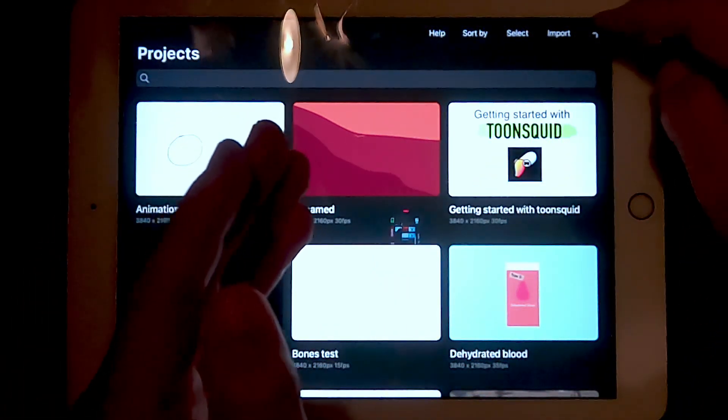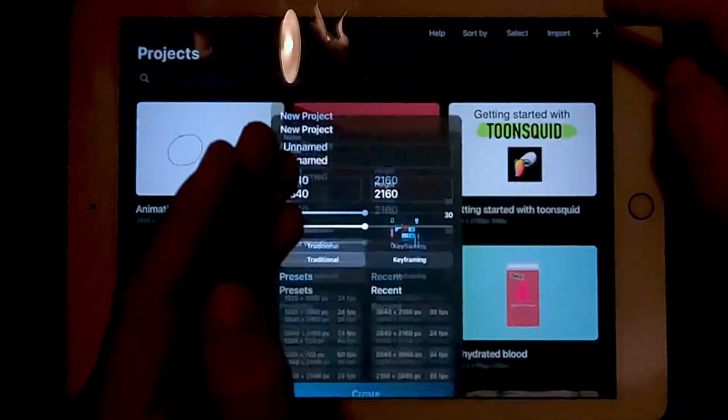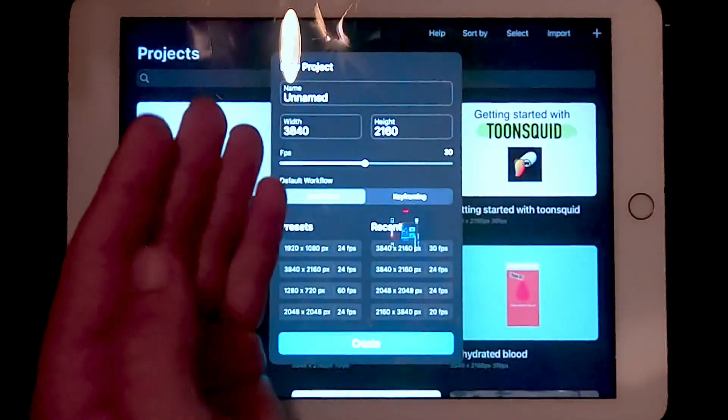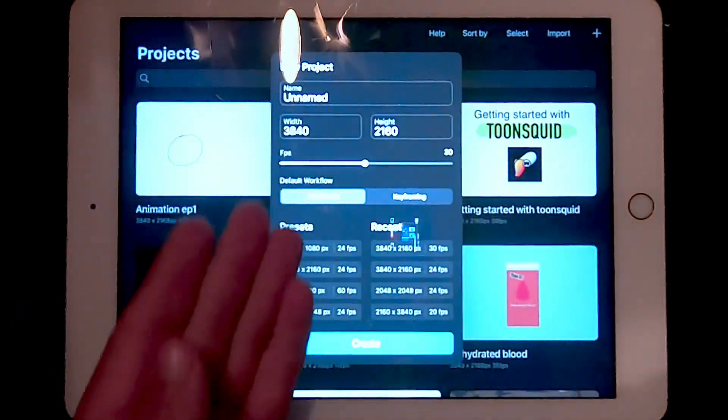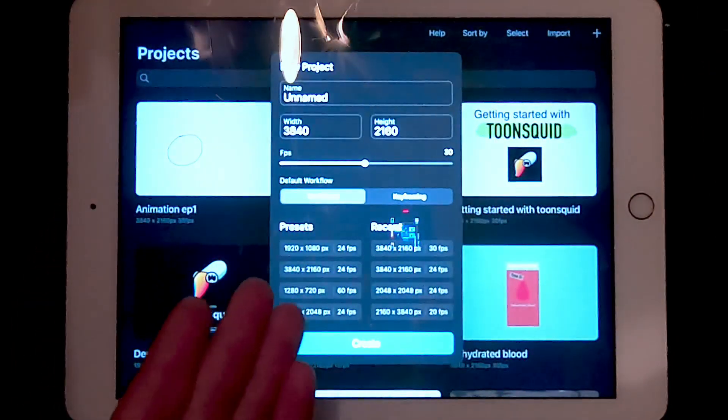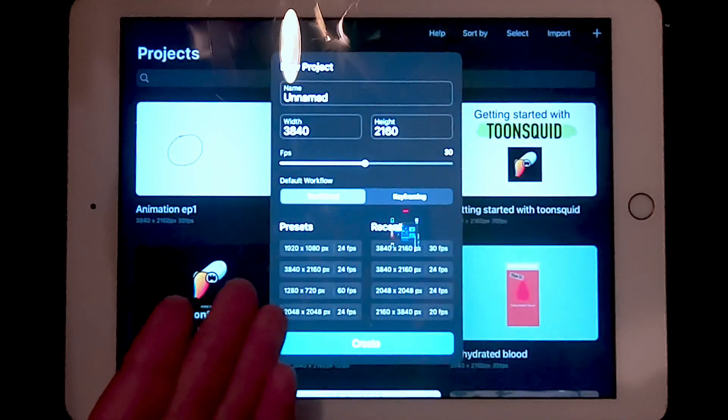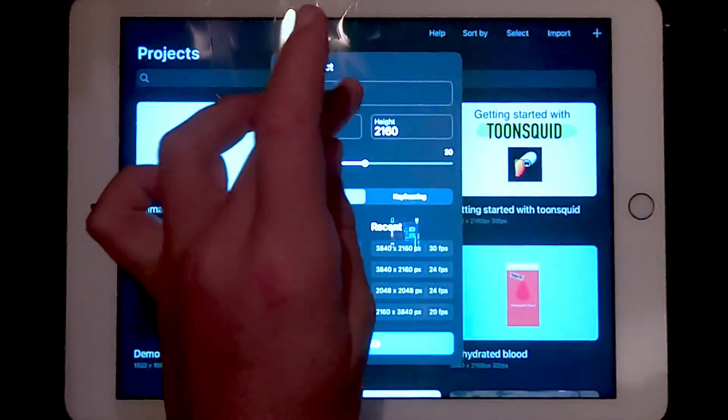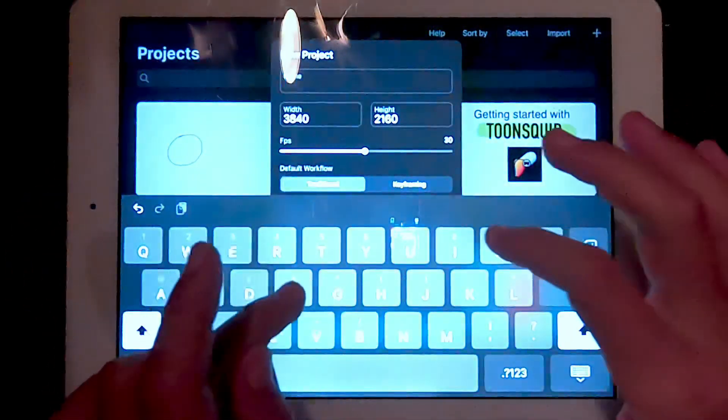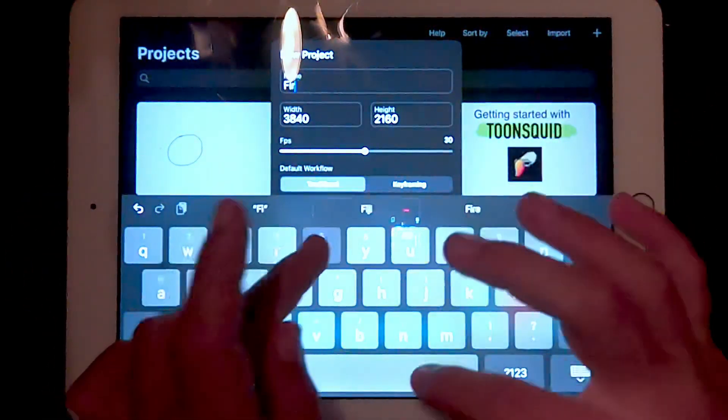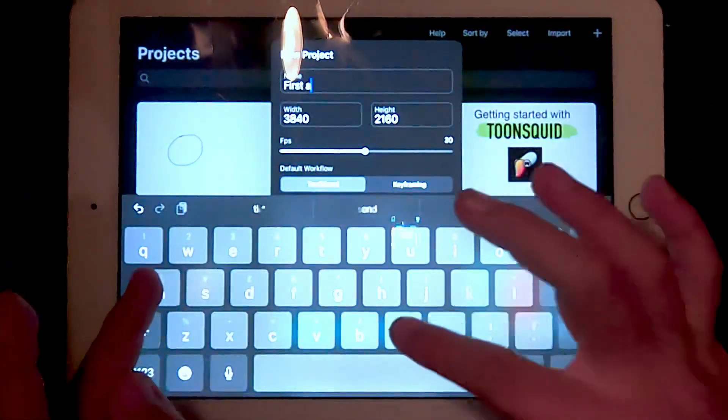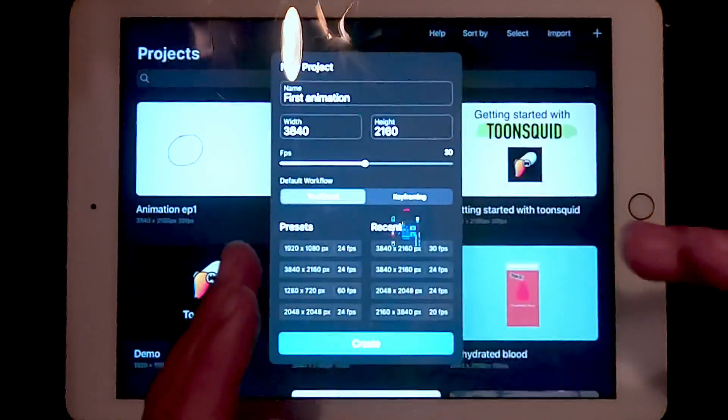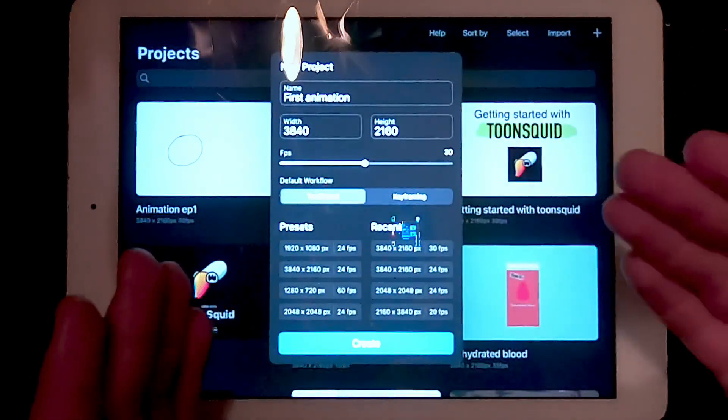Press the plus button up here to create a new project. On the new project interface, you should see a couple of options. Name your project 'first animation'.